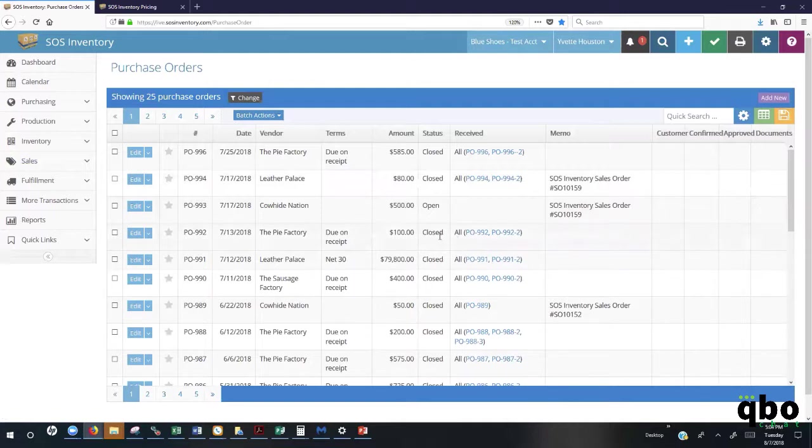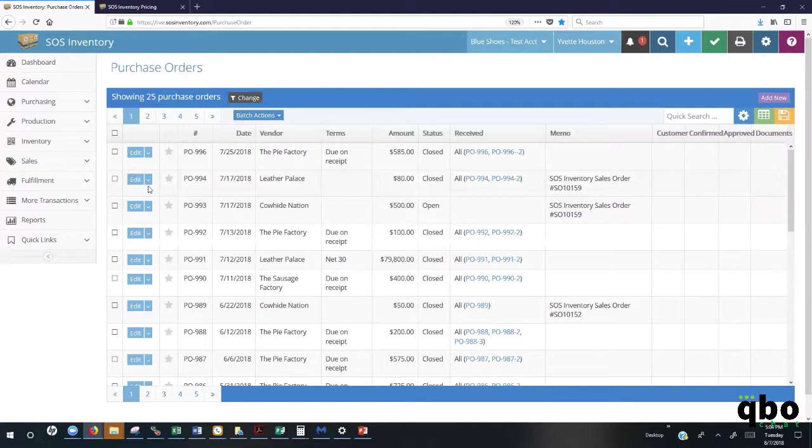You also have the ability to go in when you're doing your purchase order. If any of your items are serial tracked or lot tracked, at that time is when you will add the serial number or the lot number to the desired item so that it is tracked from the time that it comes in the door to the time that it goes out the door.